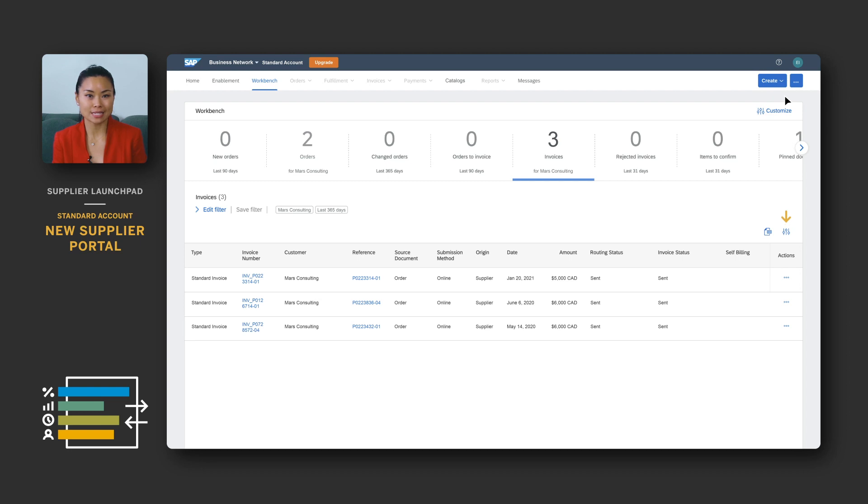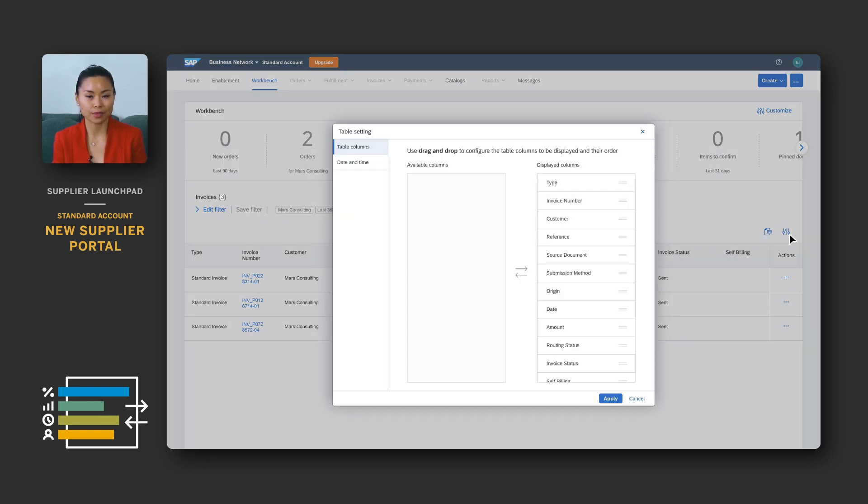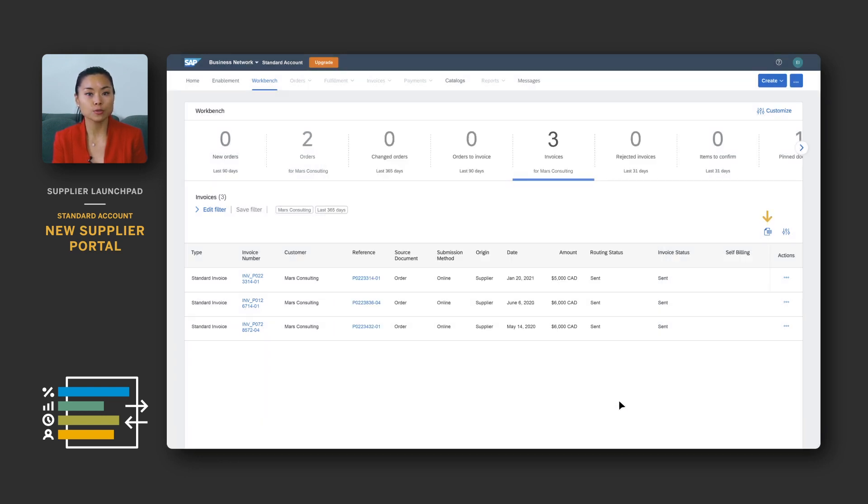You can also customize the layout of your documents table by clicking on the settings icon. From here, you can drag and drop column titles to display or hide them. The export icon exports the table into a spreadsheet so you can view your document list offline.